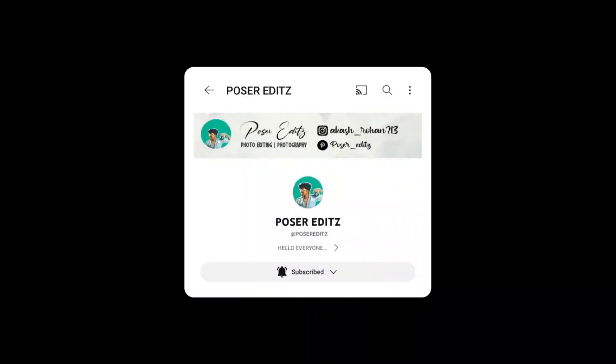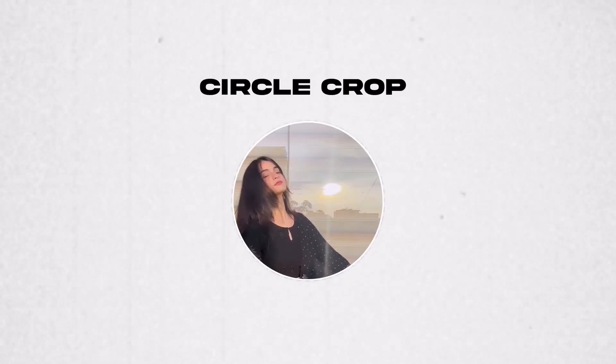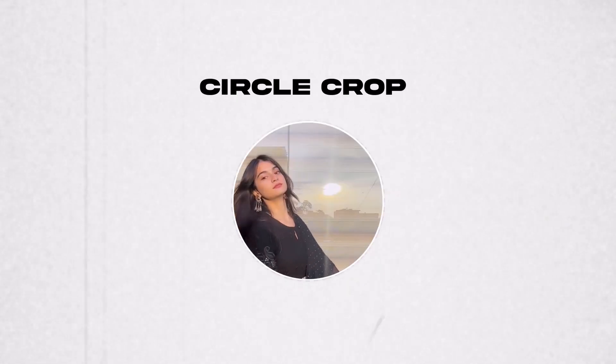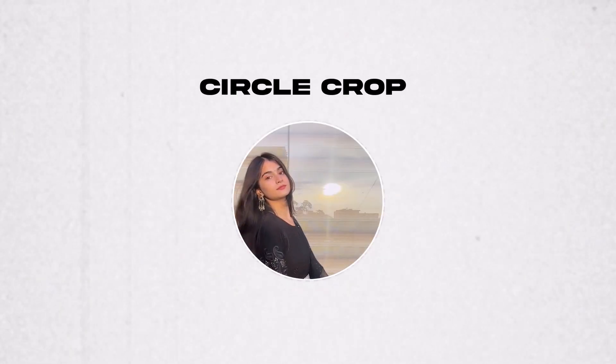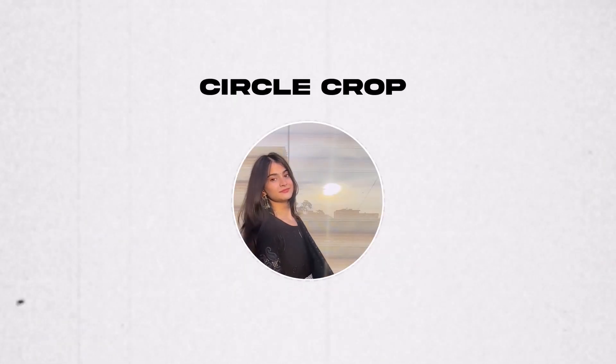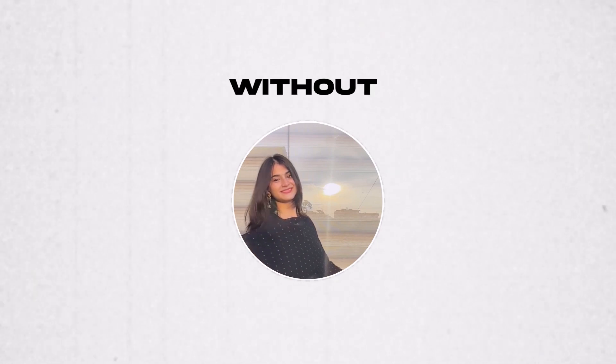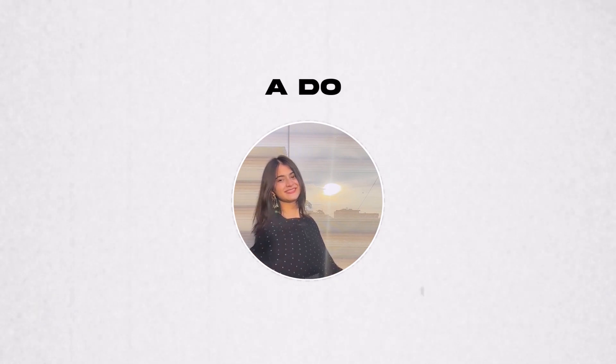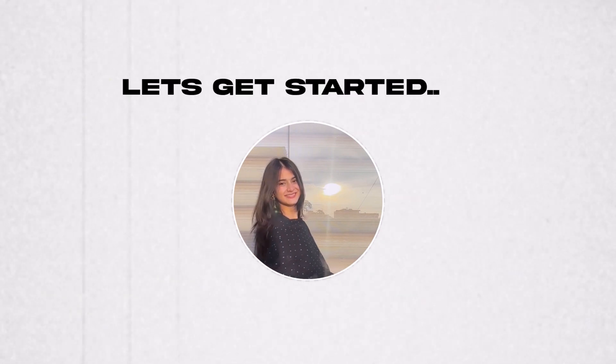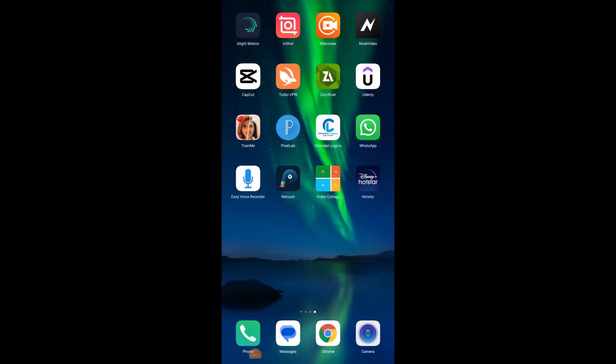Hello guys, Rohan here. Welcome back to the channel. So today in this tutorial I'm going to show you how to circle crop a video like this one right here easily by using the Light Motion application. So without any further ado, let's get started. If you're new to the channel then please do subscribe.